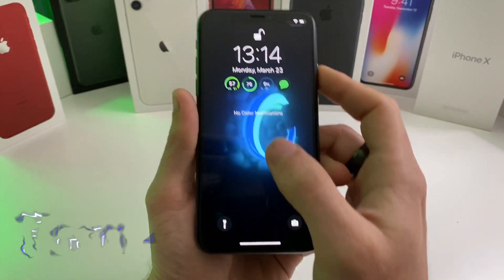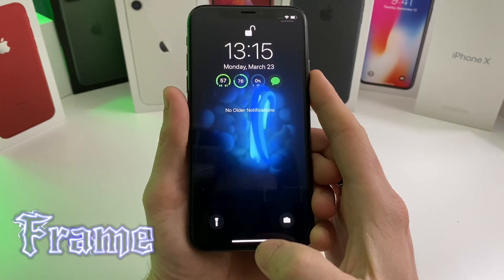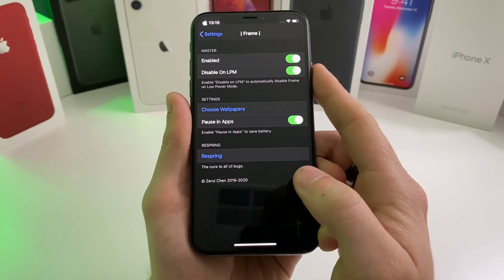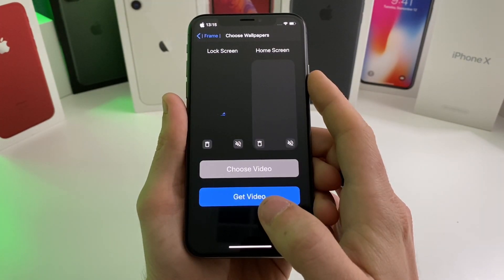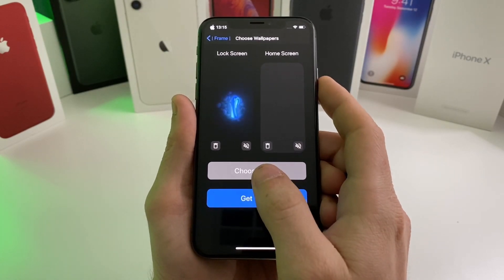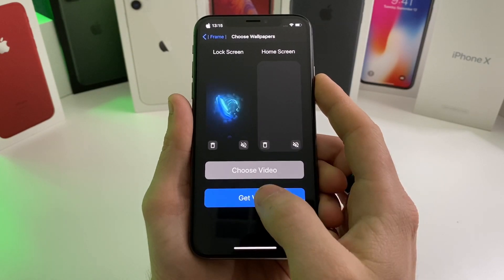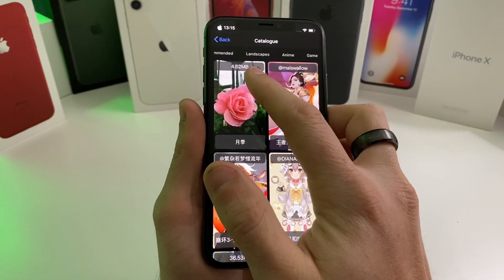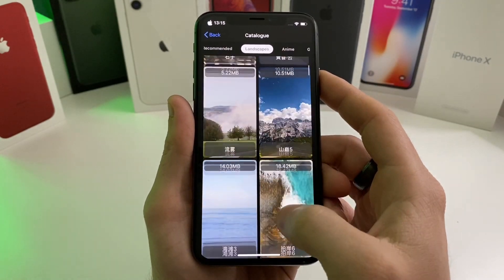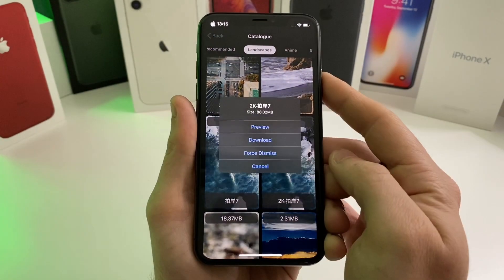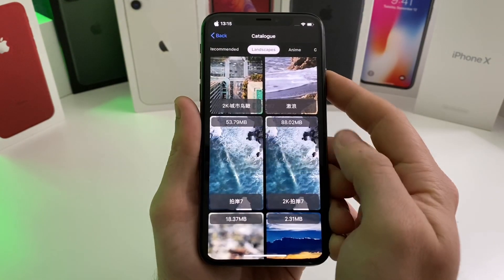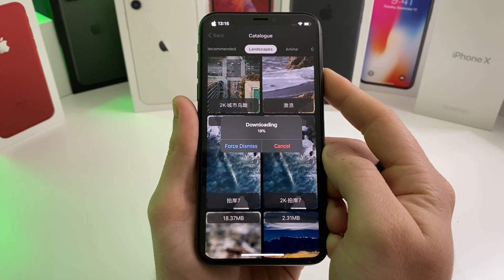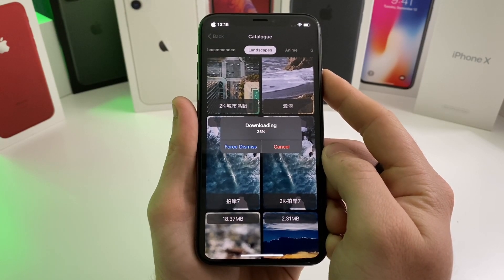The next tweak is called Frame — it's how I got this video wallpaper playing in the background. If we go ahead and jump over to Frame, these are the settings. Go ahead and select 'Choose Wallpapers', say we want to select one for the home screen. You can choose one of your own videos from your gallery, or you can get a video from the built-in library — there's a lot of cool different videos, a lot of anime, but I prefer landscapes. Tap on one, tap download, and it's going to ask if you want to set it as your home screen, lock screen, or both.